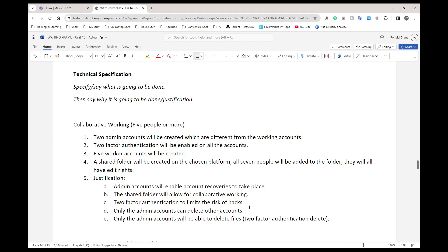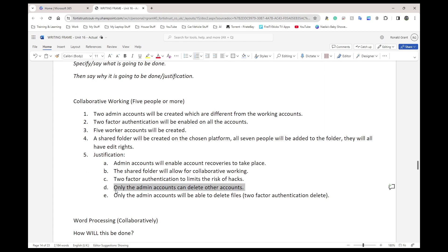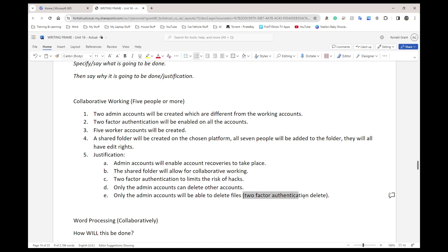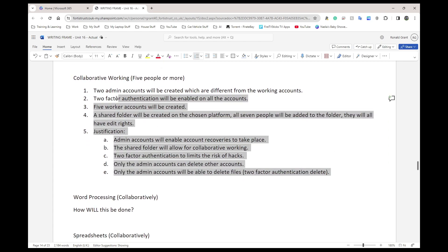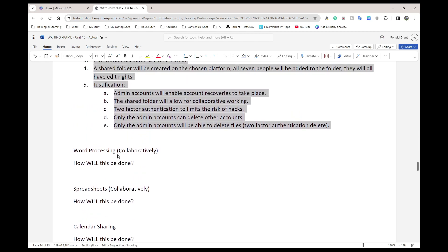Two-factor authentication limits the risk of hacking or data being leaked or stolen — when you log in, it sends a separate code. Only the admin accounts can delete other accounts; the five workers will not have access to delete other people's accounts. There is also a feature in Microsoft 365 called two-factor authentication delete, where when you try to delete something you must enter your password and then a code sent to your mobile phone, ensuring you definitely want to delete it. This is detailed, but I wanted to make this example as thorough as possible — you should do this for every single bullet point: word processing, spreadsheets, and so on.